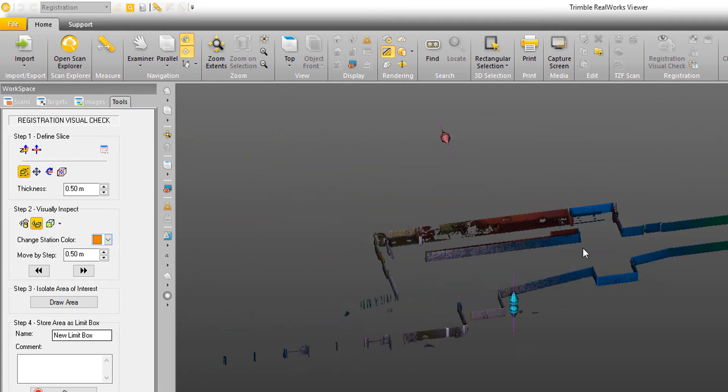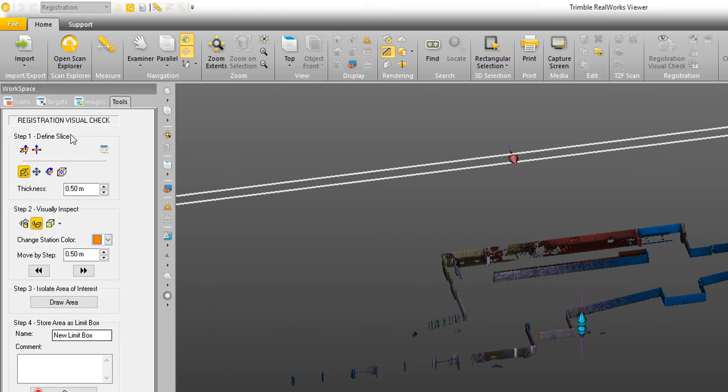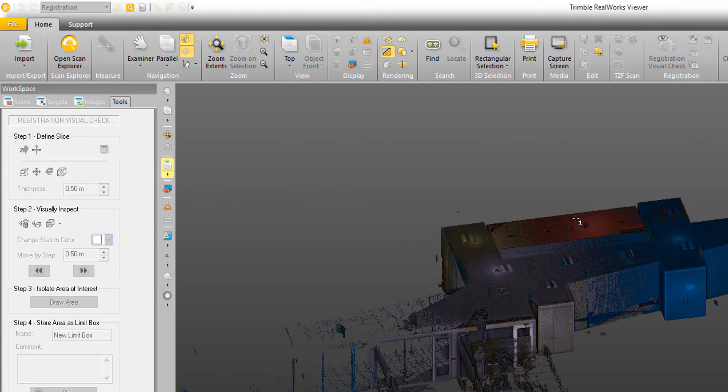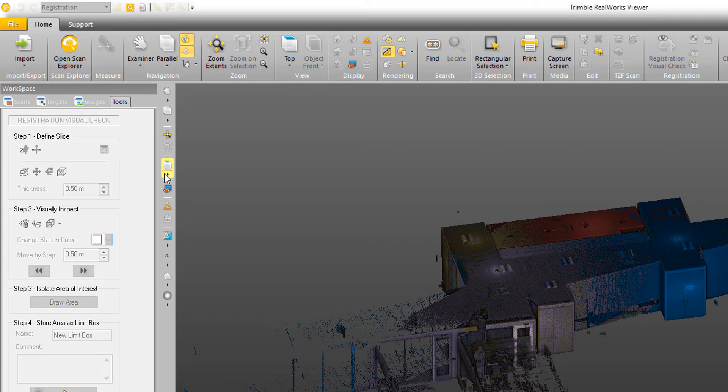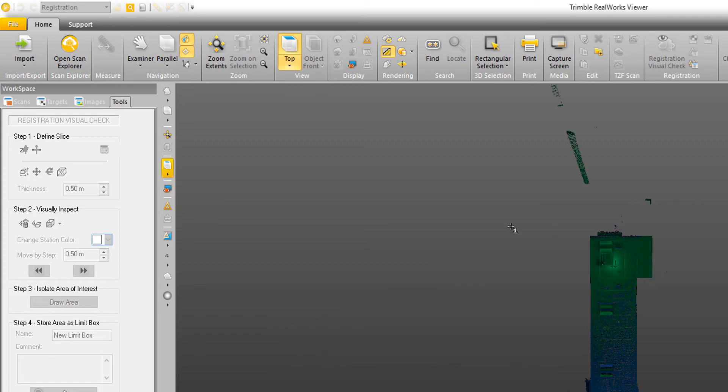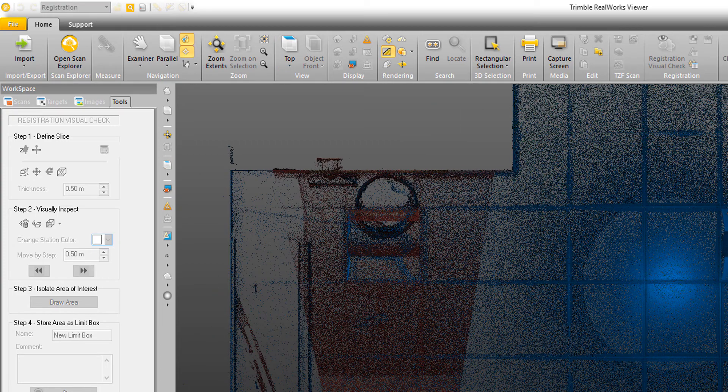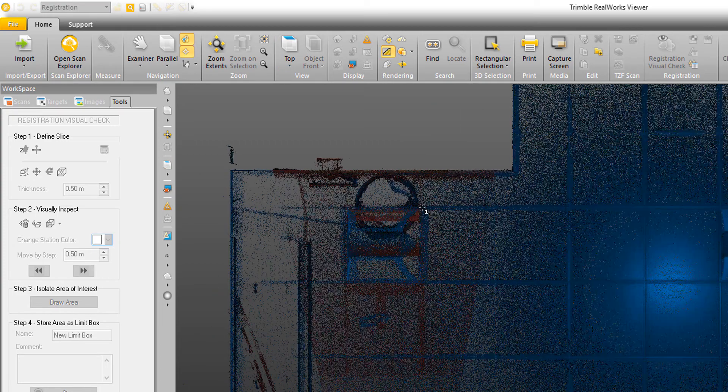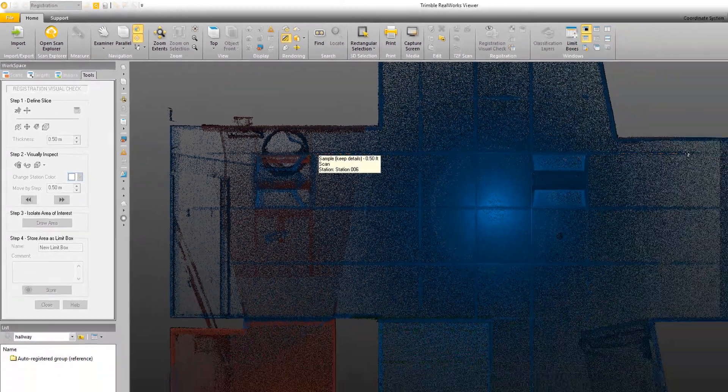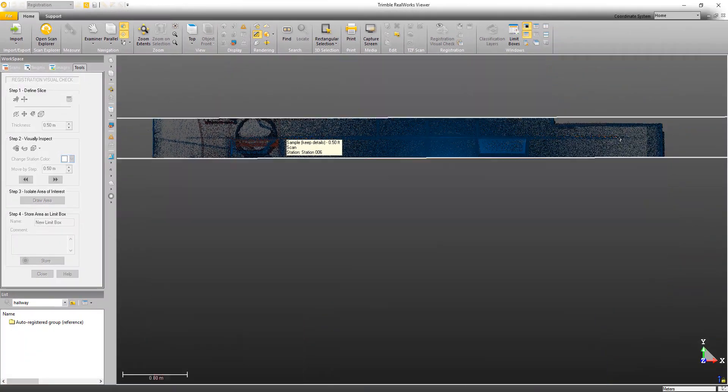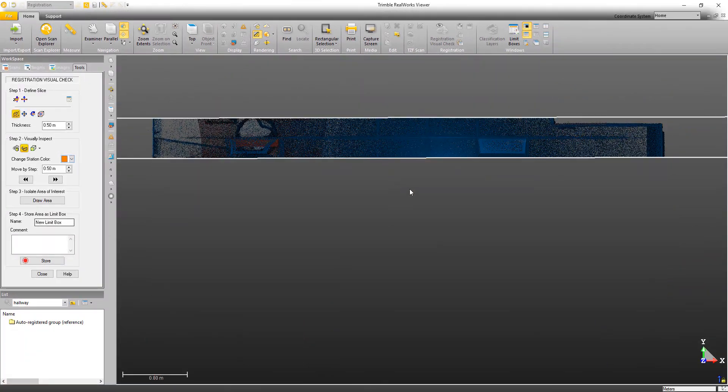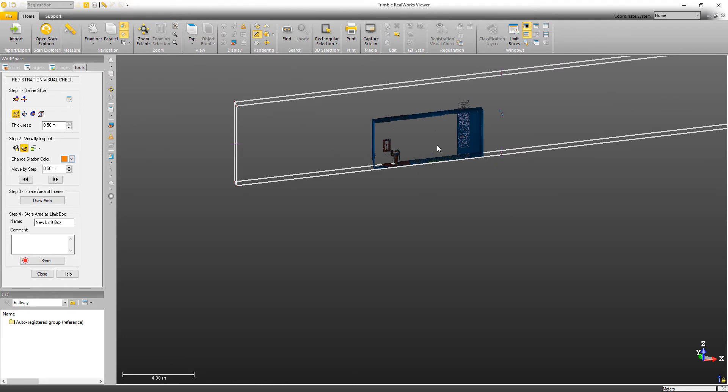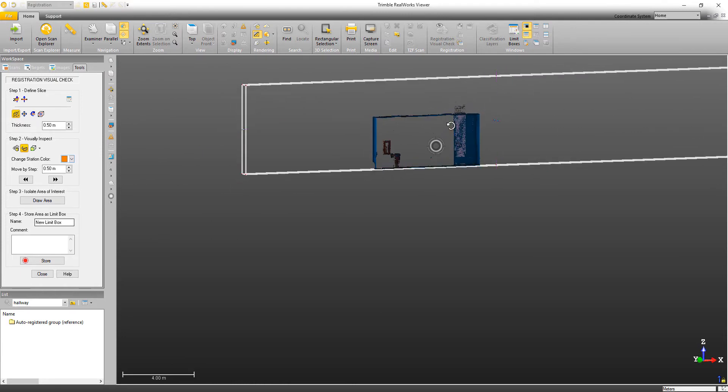Now in addition, I can create a slice perpendicular to the screen. So if I select that option, let's just change our view to the top. I can come and pick a couple of points on the screen, and it's going to create a slice perpendicular now to the screen. So this creates a very nice profile that you can go through and look at as well.